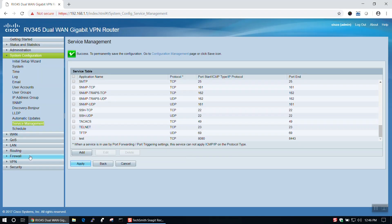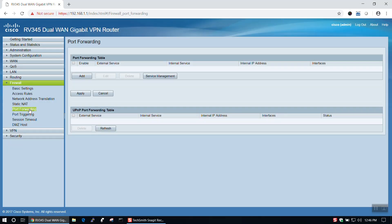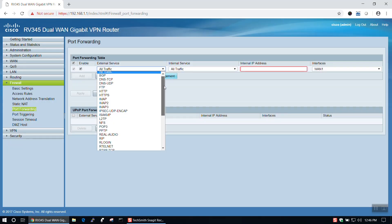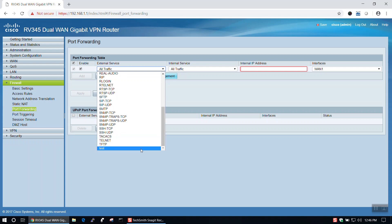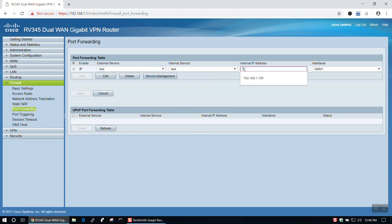In order to combine our service to port forwarding, we'll go to the Firewall tab and select Port Forwarding, then click Add. Here, we'll choose our service from the External and Internal Service drop-down menus, and add the IP address of the device that we need to forward to. Once you're done, click Apply.